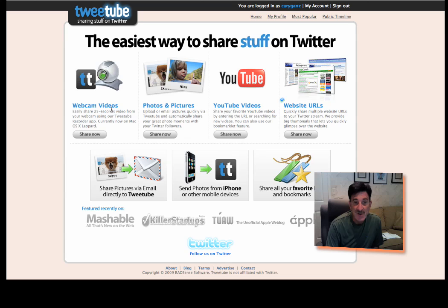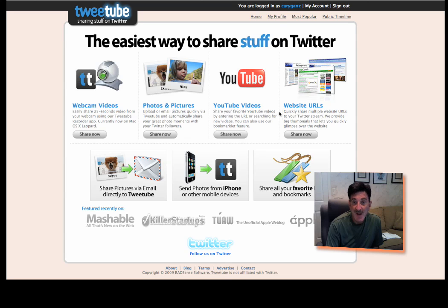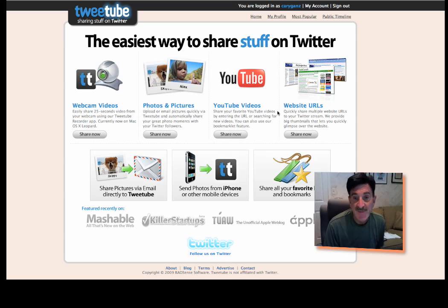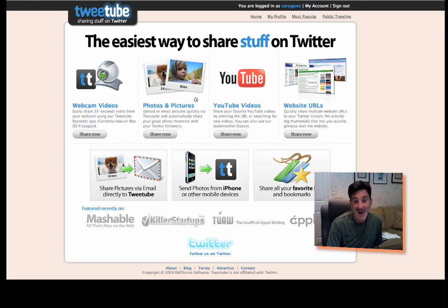And then you have four different basic features that you can go ahead and use. You can share a little 25-second video. You can upload and share photos, YouTube videos, and website URLs. So you have the ability to do all of this from TweetTube. The one I found most interesting, the two anyway, are webcam videos and YouTube.